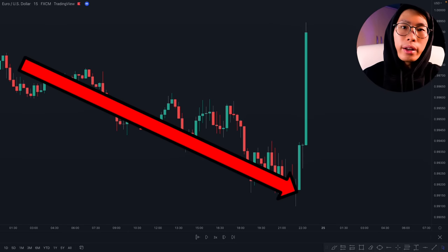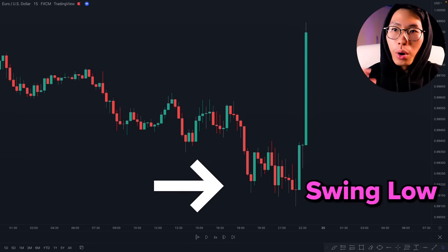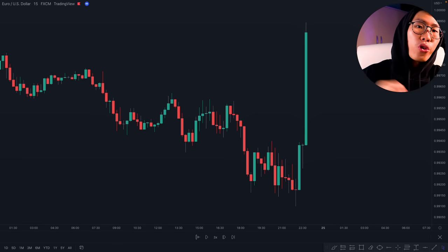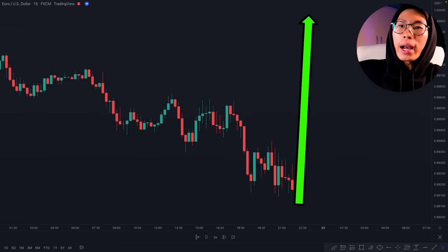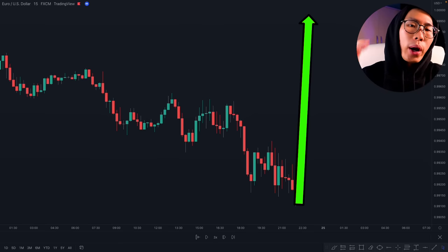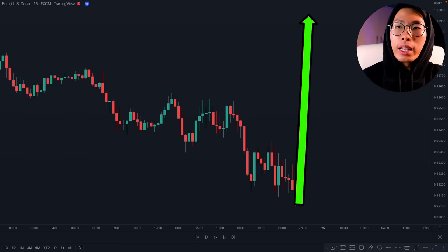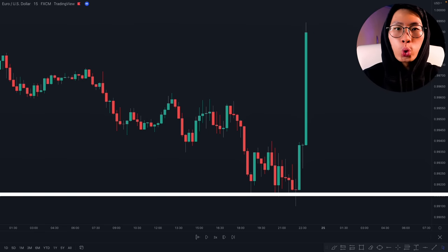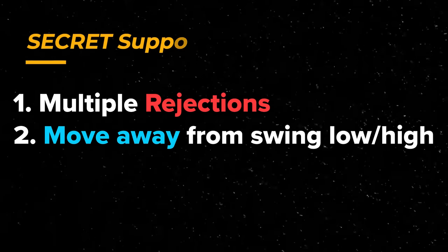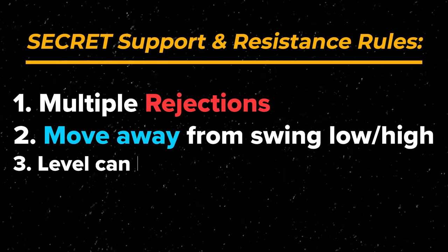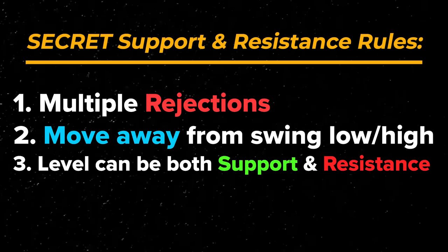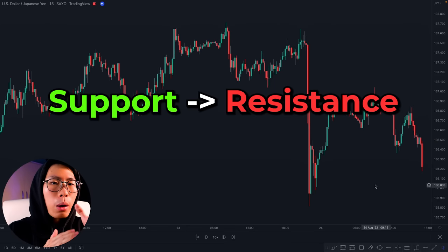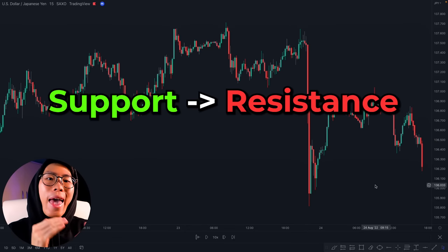Here's another example. Price has been going down in a downtrend, and then it went back down to this area right here and then reversed and shot back up significantly. So what you can do in this case is draw a support level at this swing low.